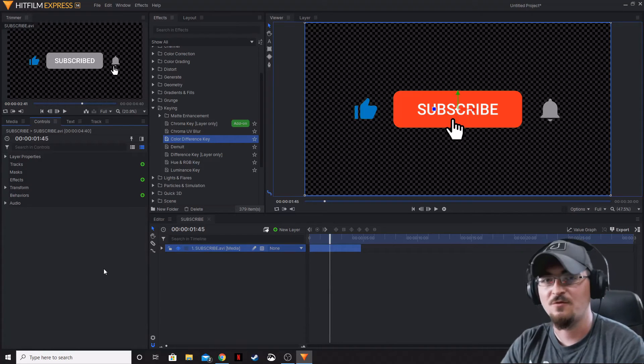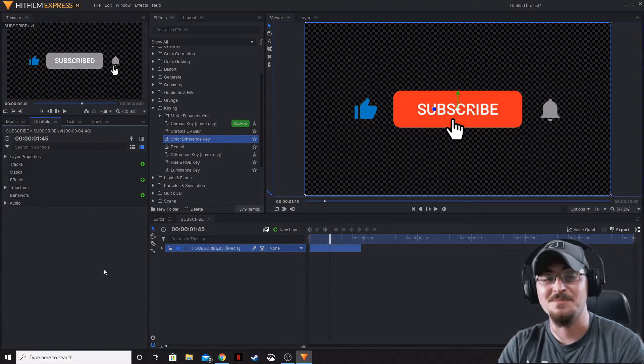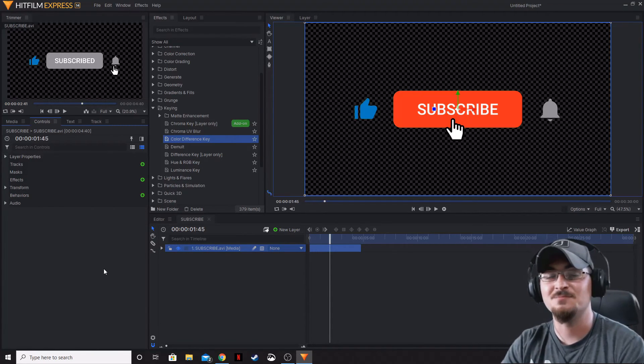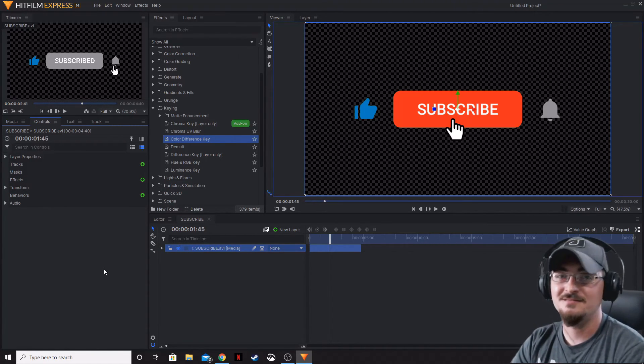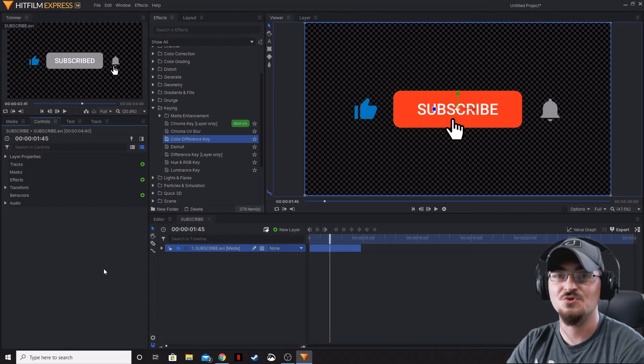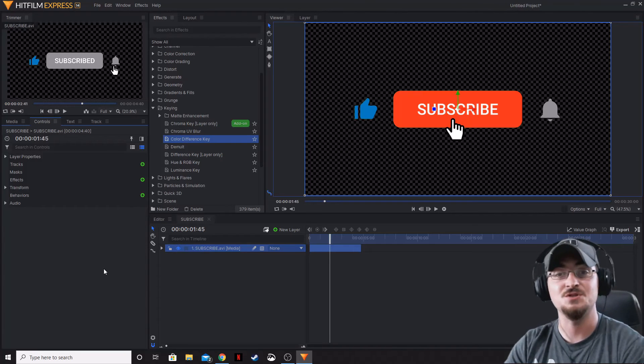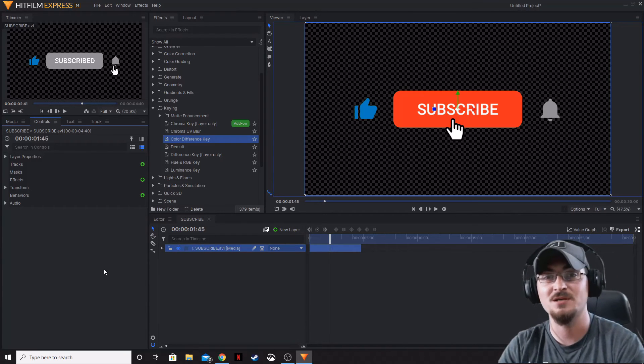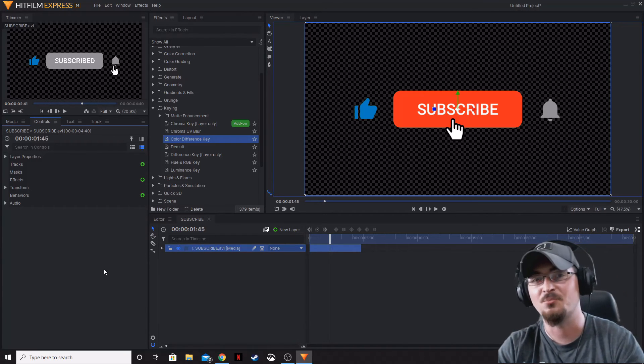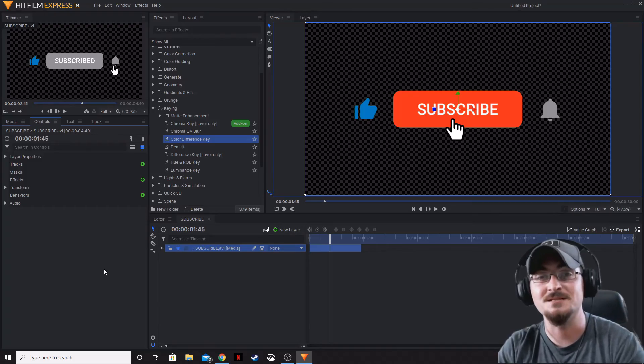Thank you ladies and gentlemen for watching. Gorhamian here with Misfit Studios as always. Please don't forget to hit that subscribe button so you don't miss anything else on HitFilm Express or HitFilm Pro, and we will see you guys next time.